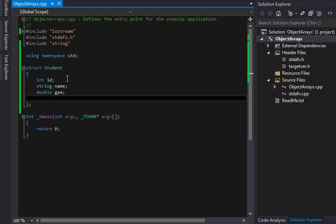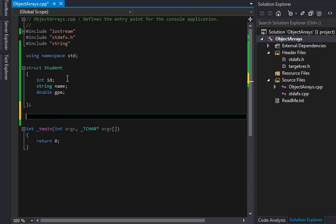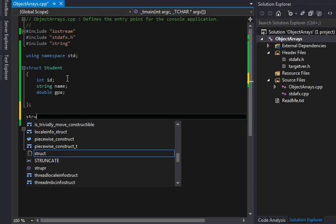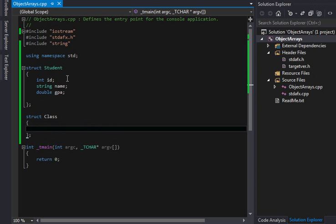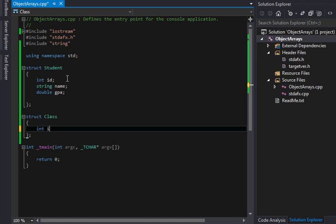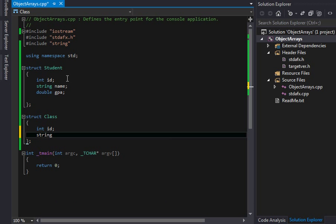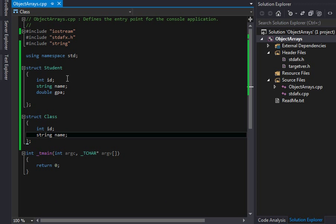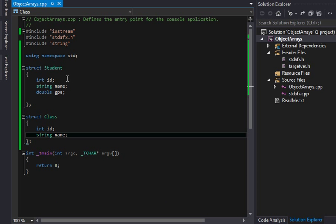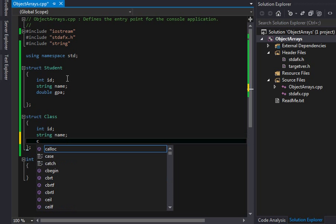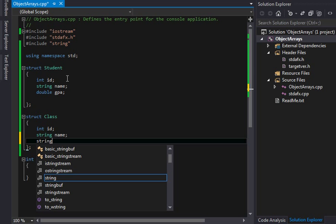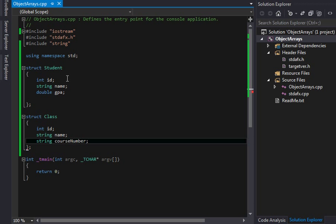And the student will also have a GPA, and then we can also look at, maybe we'll do classes here. We'll do struct class, and we'll get a little bit fancy here. And we have int class, we have an id for class, we have the class name, and we'll have the string course number or something like that.